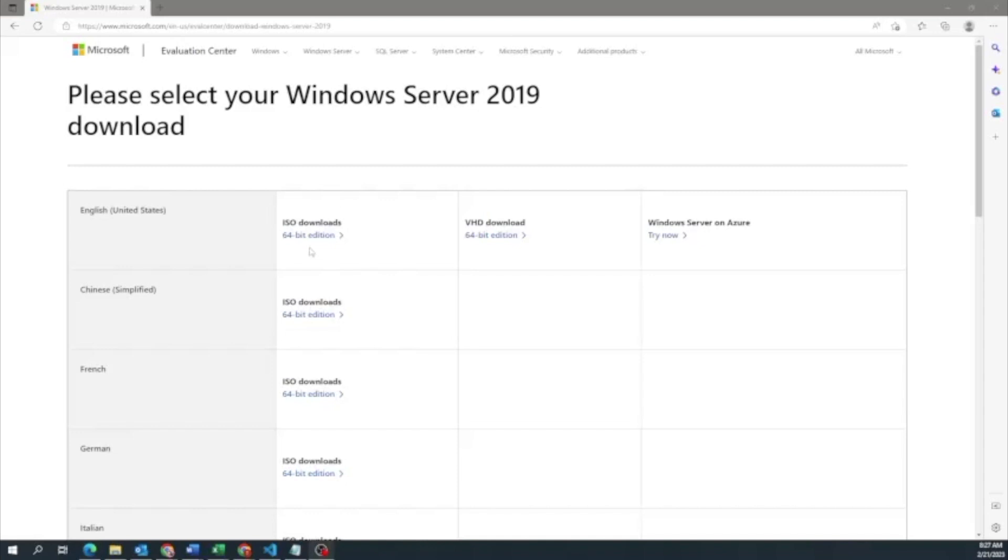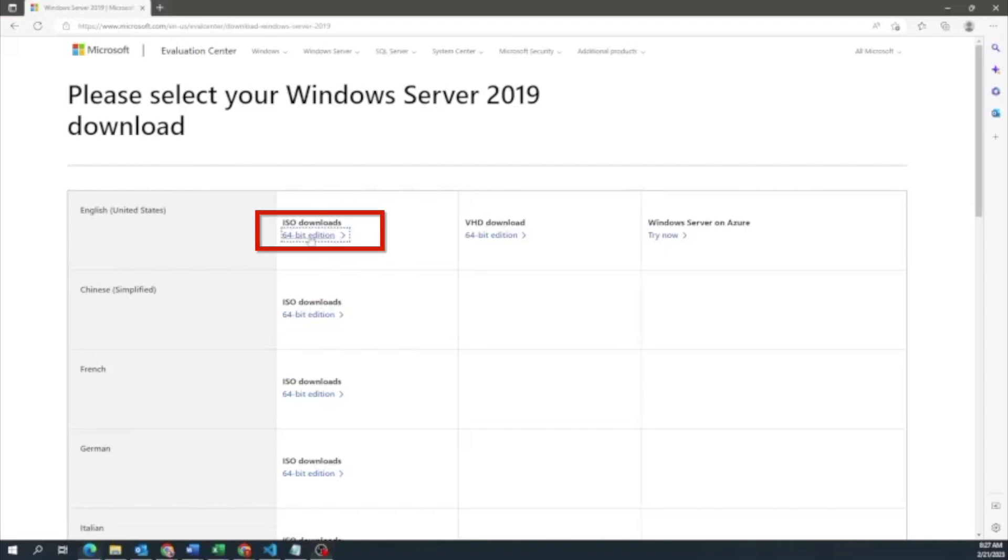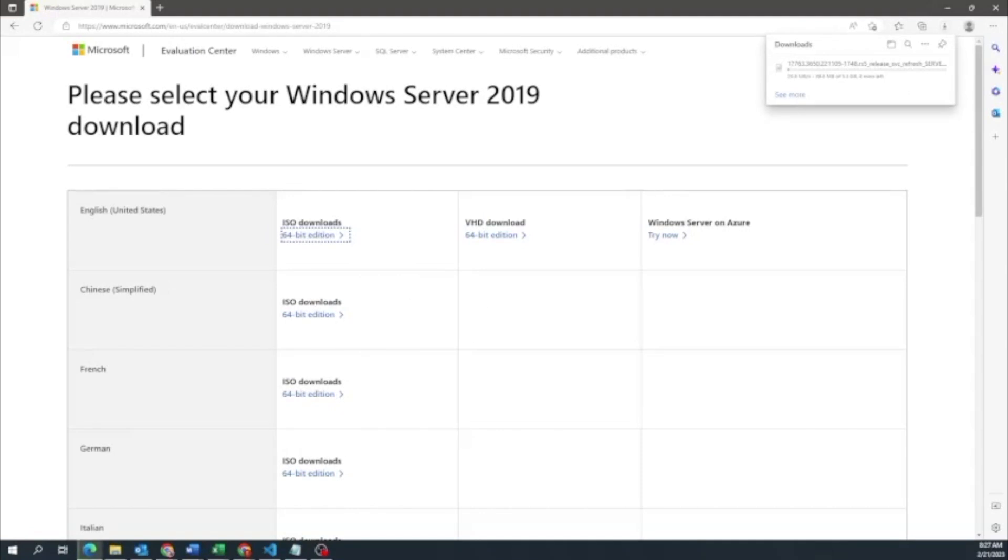So the first thing you want to do is you want to go down to the description and click on the link below so you can go ahead and get to this page right here. This is where we're going to be able to download the Windows Server 2019 ISO file, and that's the file we're going to put on our server so we can actually start the installation. So once you go to this page, you want to go ahead and click the ISO download for the 64-bit edition for English. And once we do that, this is going to start the actual download of the ISO file. This download may take a little bit of time, so we're just going to go ahead and fast forward through that.